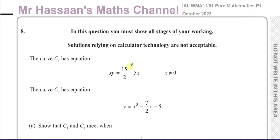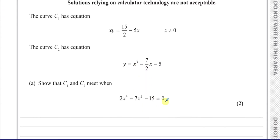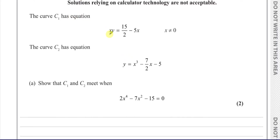So we have a reciprocal-type curve and a cubic curve. We have to show that they meet when a certain equation is true. To find where curves intersect, we solve them simultaneously. We can take one equation and substitute it into the other — replacing y in C1 with the expression from C2.